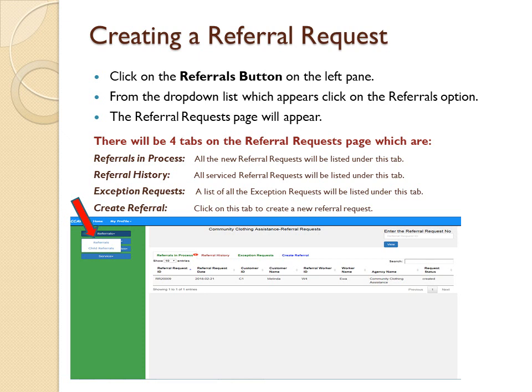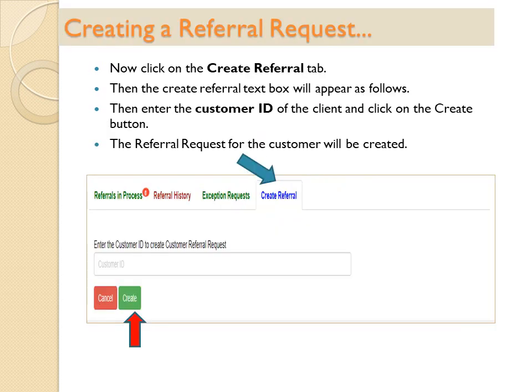Click on the Create Referral tab to create a new referral request. The Create Referral text box will appear. Enter the customer ID of the client and click on the Create button.